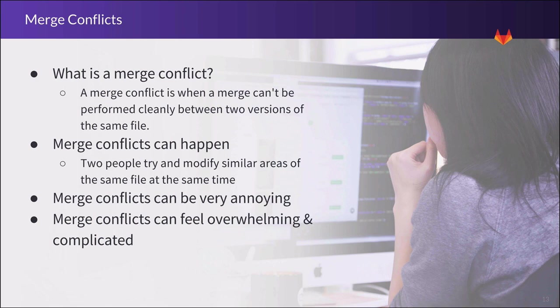Merge conflicts can be very annoying for both the merge request author and reviewer. As an author, I just want my merge request to be merged. But the reviewer might not be in the same time zone as me, and by the time they review my changes, I might have a merge conflict. I then need to fix it and pass the merge request back to them, which is a lot of busy work for something that could be fairly trivial to fix.